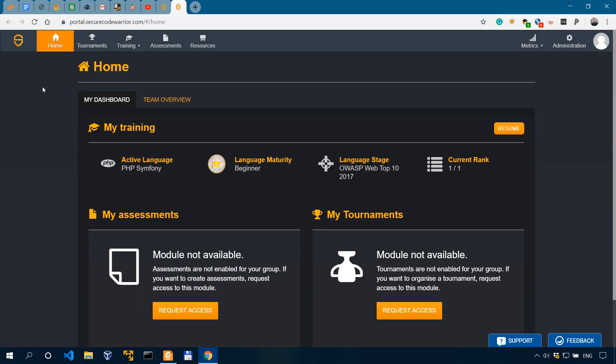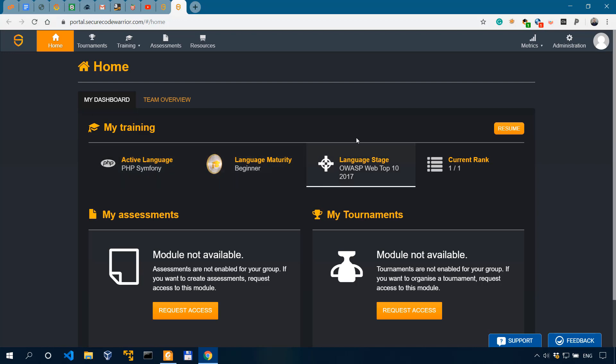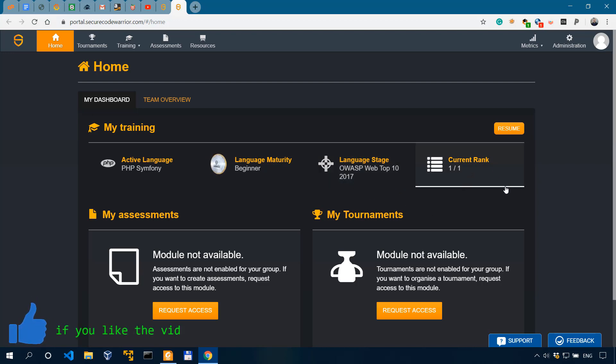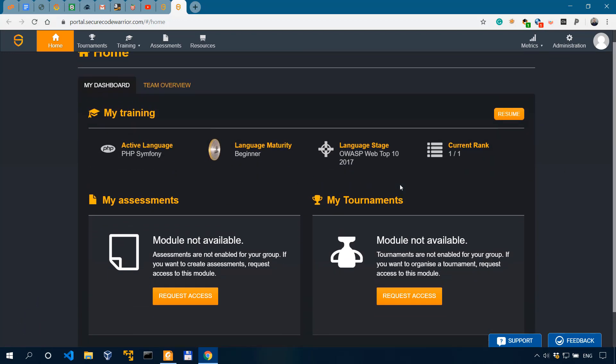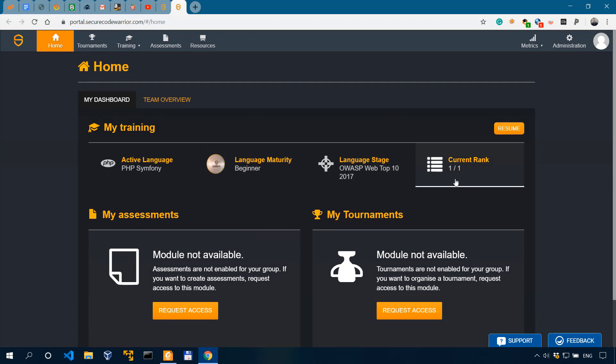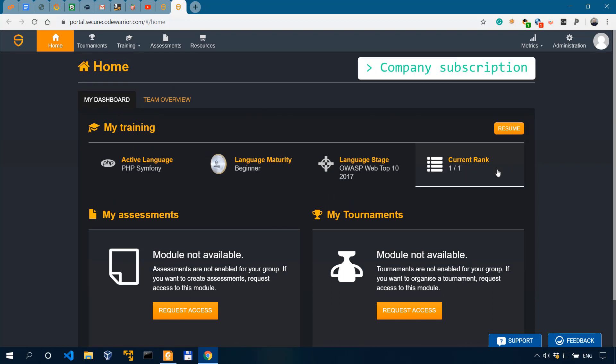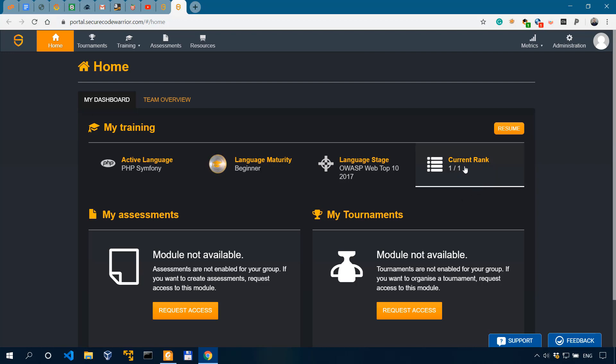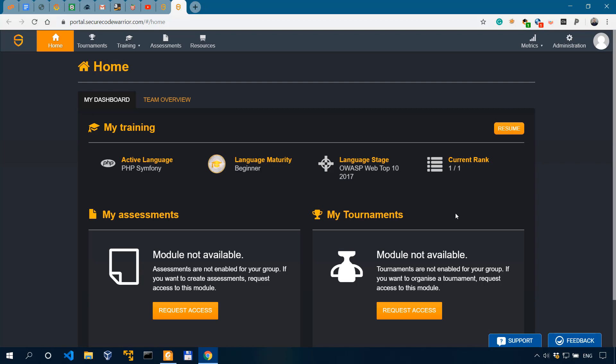So this is actually the dashboard and we have a lot of things here. First off, we'll start with my training and we have all my stats, the active language that I'm using, which is PHP Symphony, beginner stuff, as I haven't, to my shame, practiced too much. The language stage, so OWASP top 10 and current rank 1-1, since I'm the only one using this account. We also have my assessments and my tournaments, which are probably available with company subscriptions. That's why we see the current rank over here, because if we have a company subscription with 10 employees, we may see each team member's current rank.